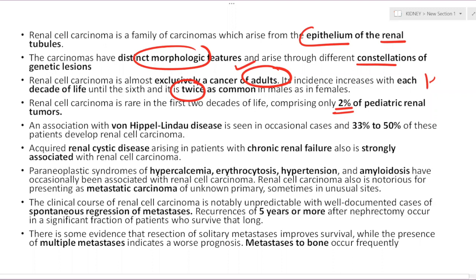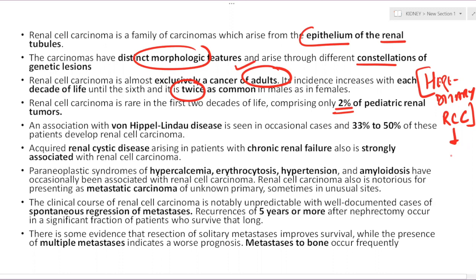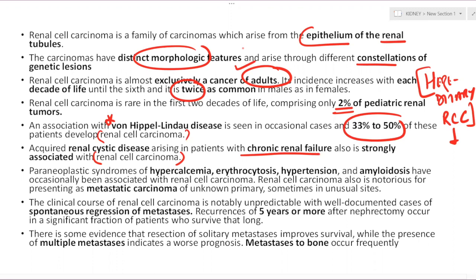Hereditary RCC is an important exam question. RCC can occur in association with various hereditary syndromes — one being von Hippel-Lindau disease, where around 33–50% of patients develop RCC. Acquired renal cystic disease arising in chronic renal failure is also strongly associated with development of RCC. These two — VHL and acquired cystic disease in the setting of dialysis or chronic renal failure — are the two most important associated conditions.